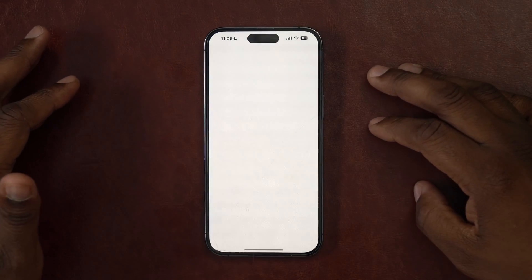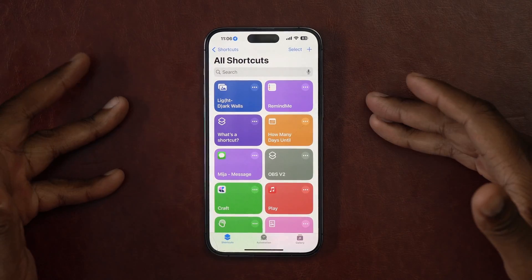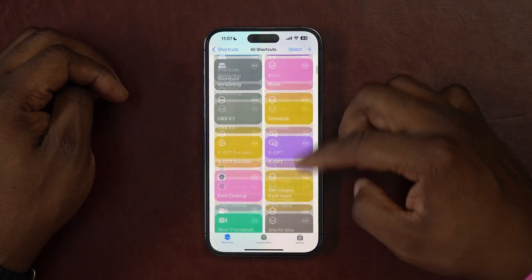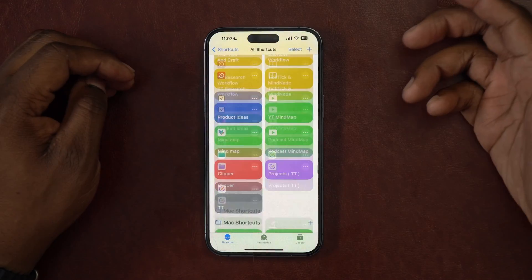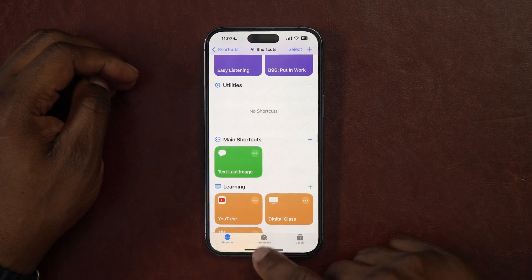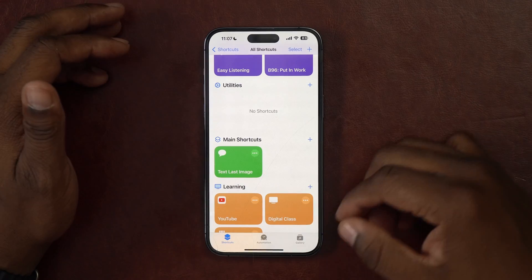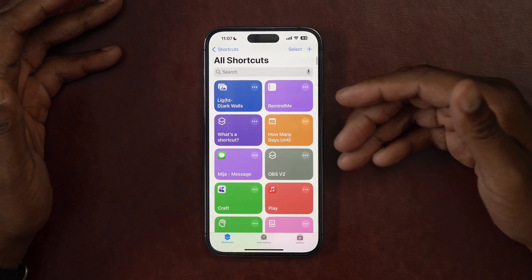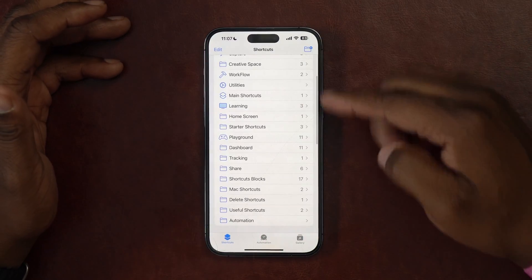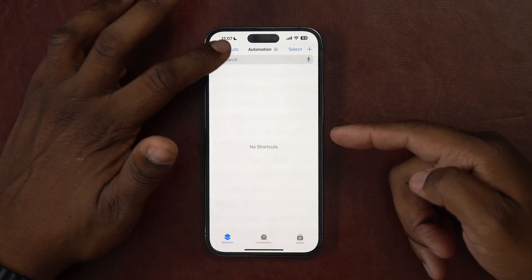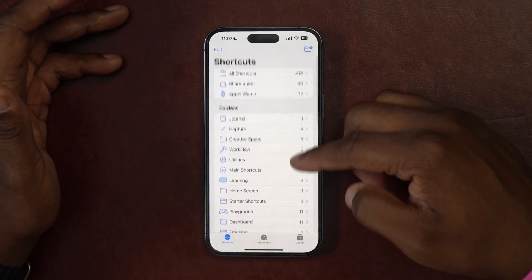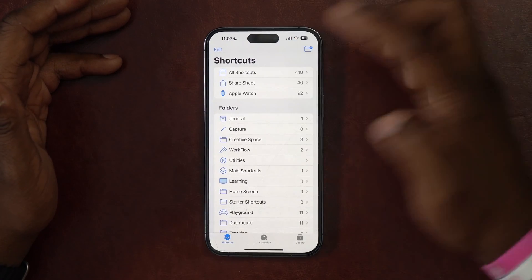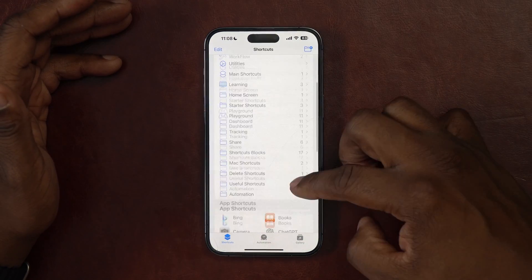Here we are on my iPhone. Let me give you a brief overview of the Shortcuts app in case this is your first time using it. You have your shortcuts you've created, your automations, and your gallery — we'll talk more about those later. All the magic happens when you actually create a shortcut. I like building in folders. I recommend you get used to organizing your shortcuts to make it easier to find what you need. Right now I have 418 shortcuts, so folders are really important.